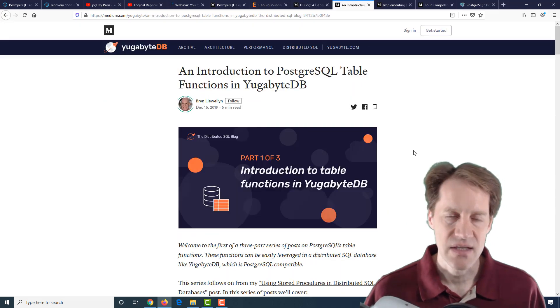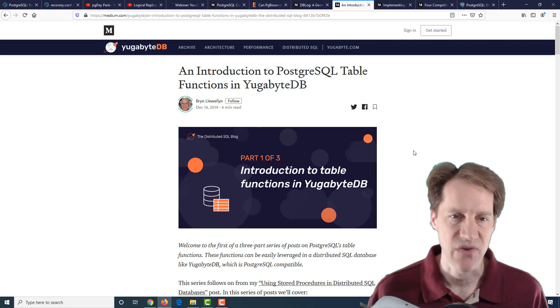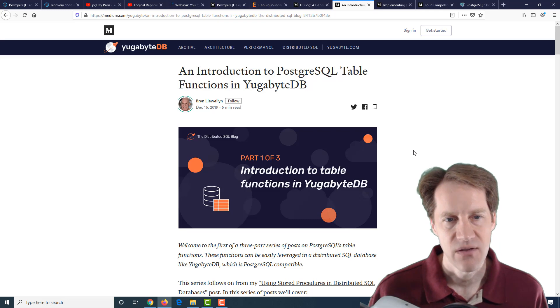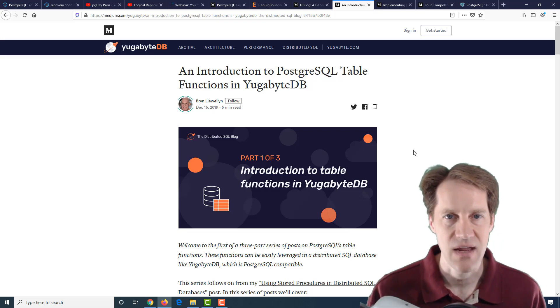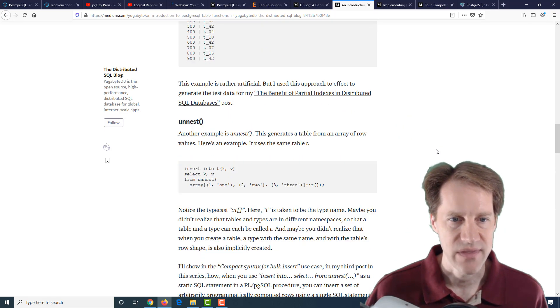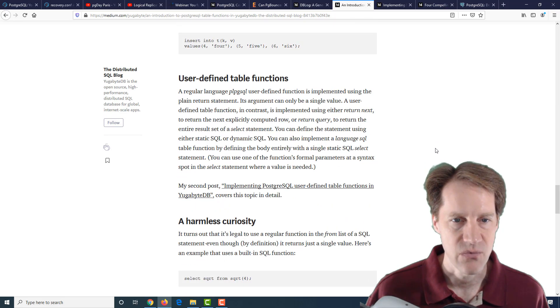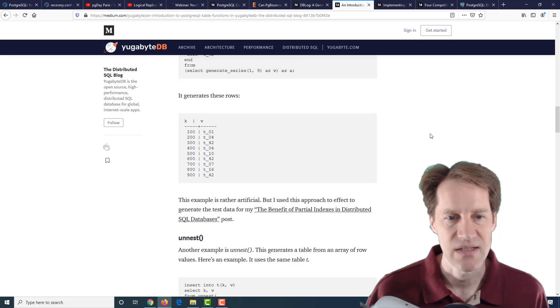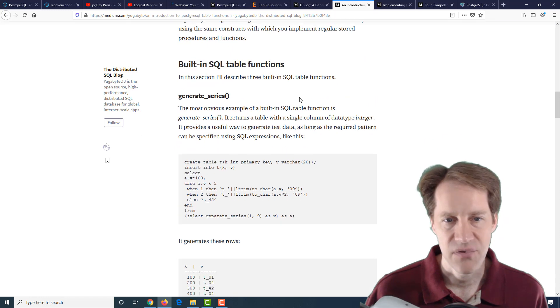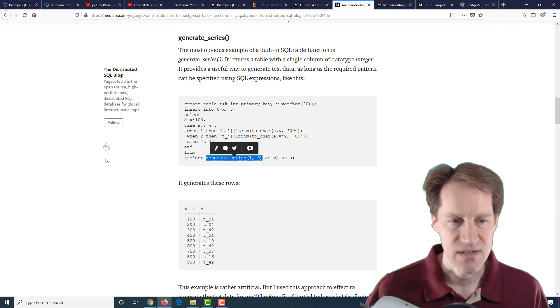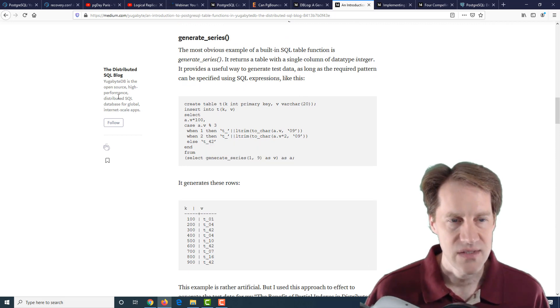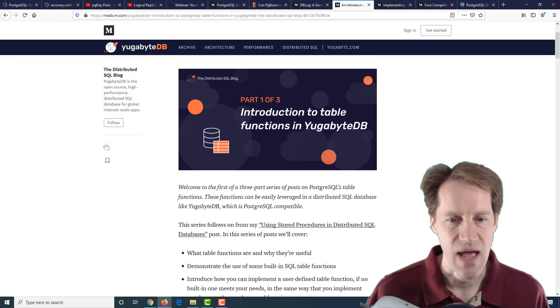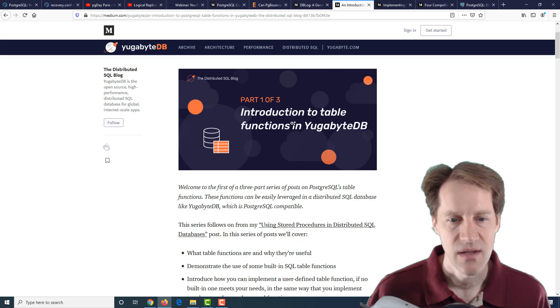The last set of posts are all related to PostgreSQL table functions. By table functions, they're referring to functions in PostgreSQL that would actually return a table of data. This goes over an introduction about what they are, how you can use them, the different ways that they can be configured. They're just functions, but they return essentially a table of data. An example is generate_series. You can do a select from this function, so this is kind of like a table function. This is from the YugabyteDB blog on medium.com, but all the content they mentioned here is actually applicable to PostgreSQL as well.